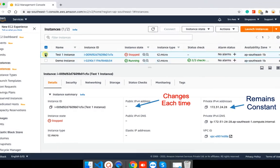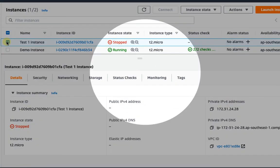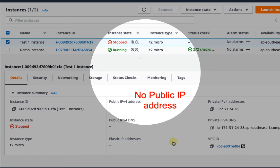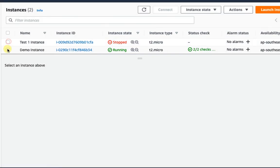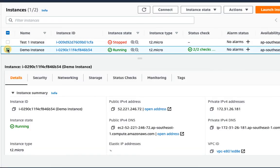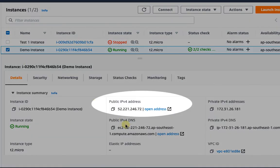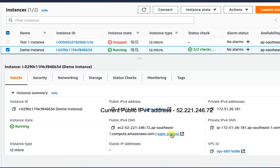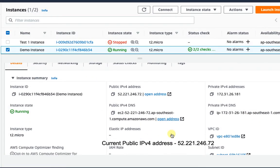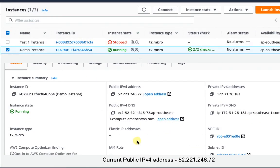You can see here, this instance is stopped, therefore it does not have any public IP address. The second instance is running and it does have IP address. Now, I am going to stop and start the instance.